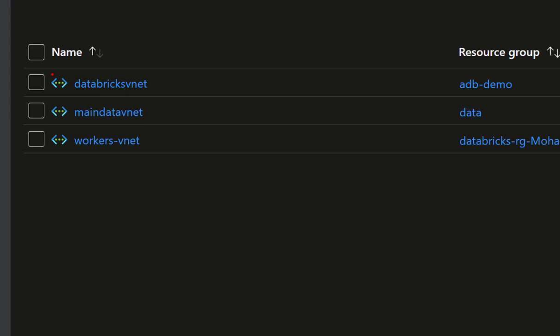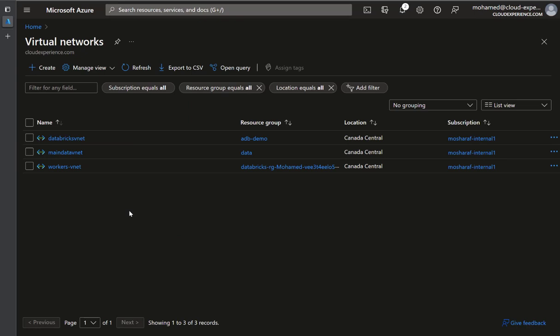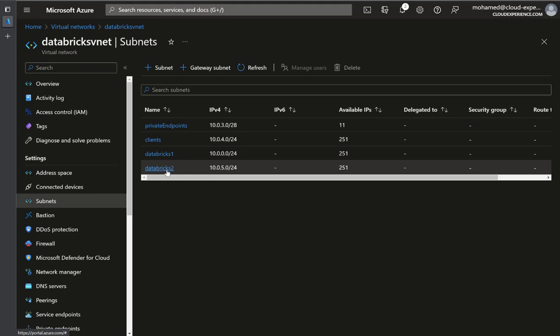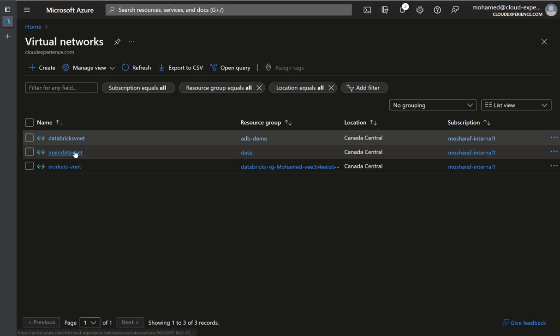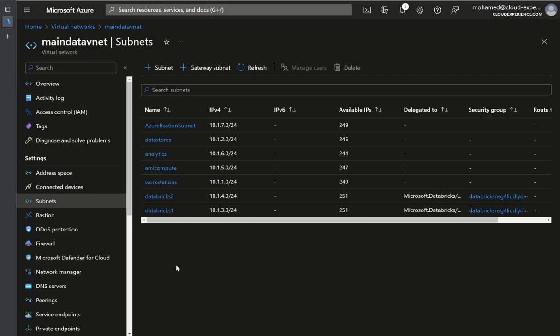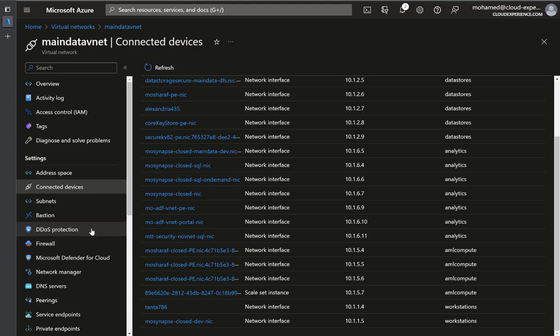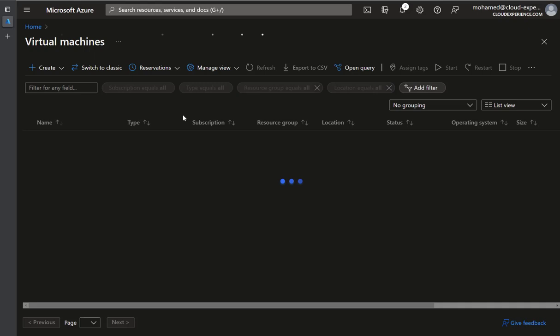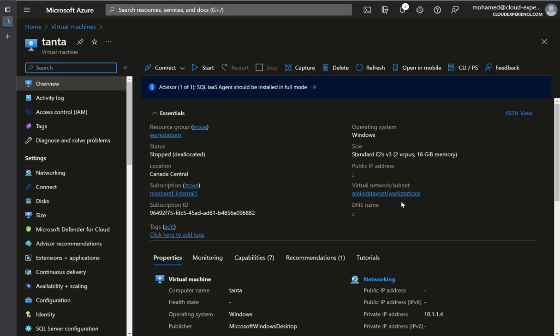Starting the demo by investigating the two VNets. The first VNet is called the Databricks VNet — it has nothing on it: no delegation, no security groups, nothing. The other VNet is called MainDataVNet — this is the VNet that has our clients. The virtual machine is a Windows virtual machine connected to the workstation subnet inside the MainDataVNet.